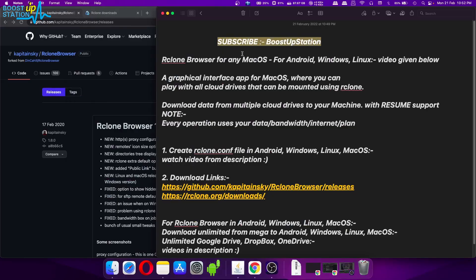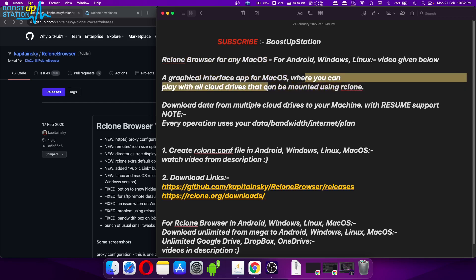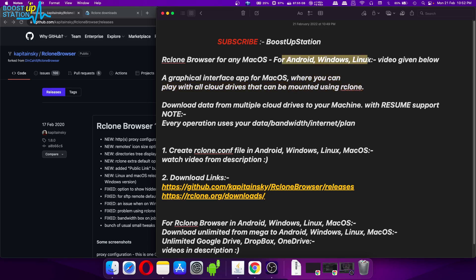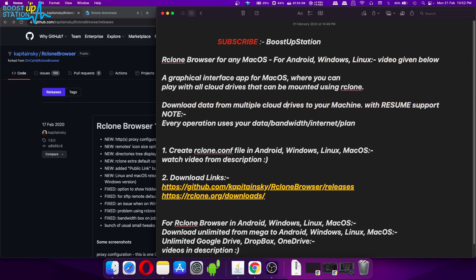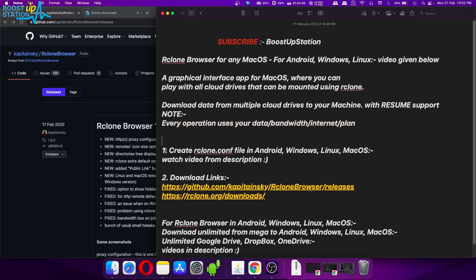Subscribe to Boost Up Station if you haven't. Today we are going to install rclone Browser, a graphical interface application for macOS where you can play with all of the cloud drives that can be mounted using rclone. We are using this rclone Browser to download data from multiple cloud drives to our machine with resume support, or you can upload also. Every operation uses your data bandwidth.